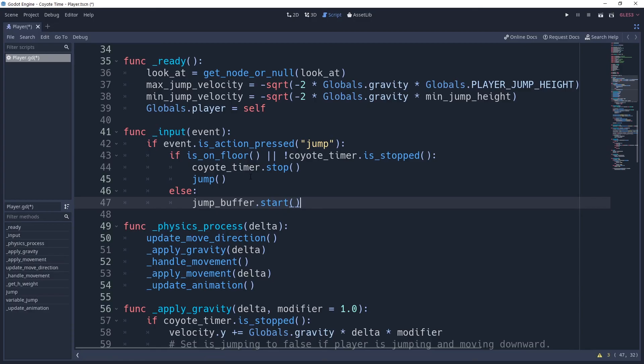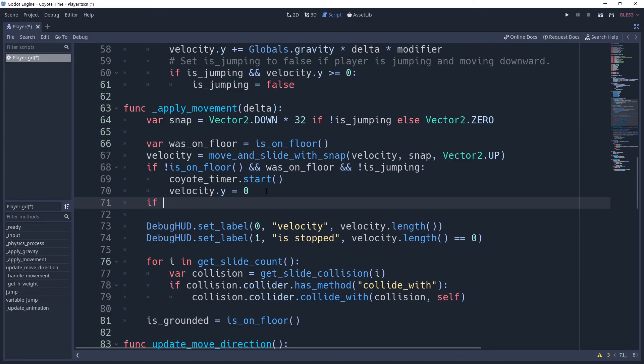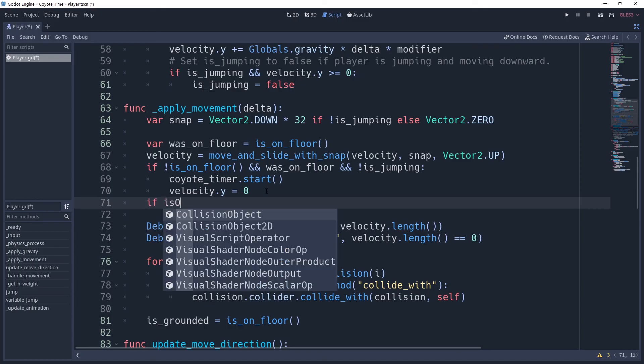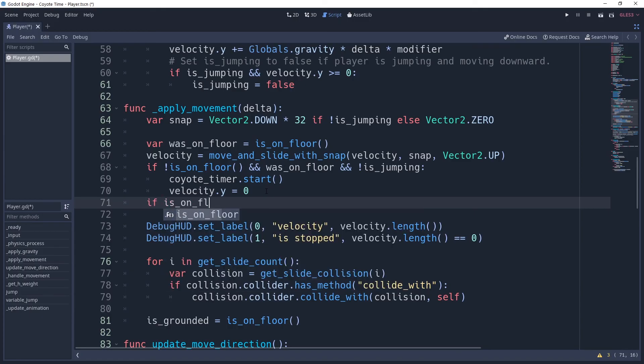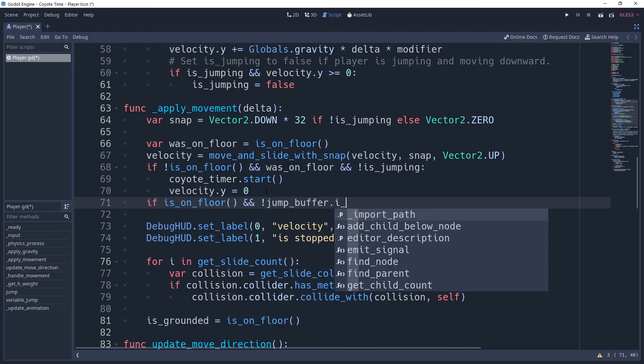We then need to check to see if we're currently using this timer, which we'll do after our moving slide method by saying if is on floor and not jump buffer is stopped, meaning that we're on the ground, but our jump buffer is active, then we're ready to jump.